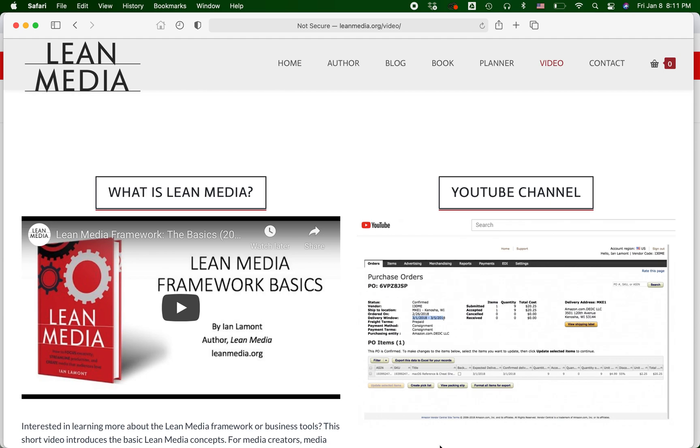Hello everybody, this is Ian, founder of i30 Media Corp and author of the Lean Media book, blog, and video channel available from leanmedia.org.